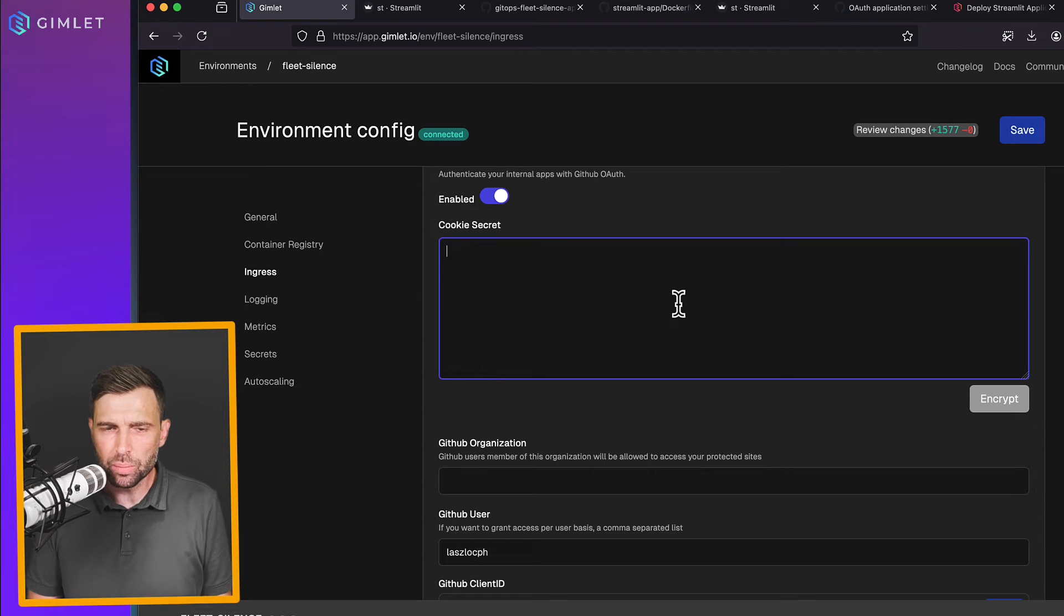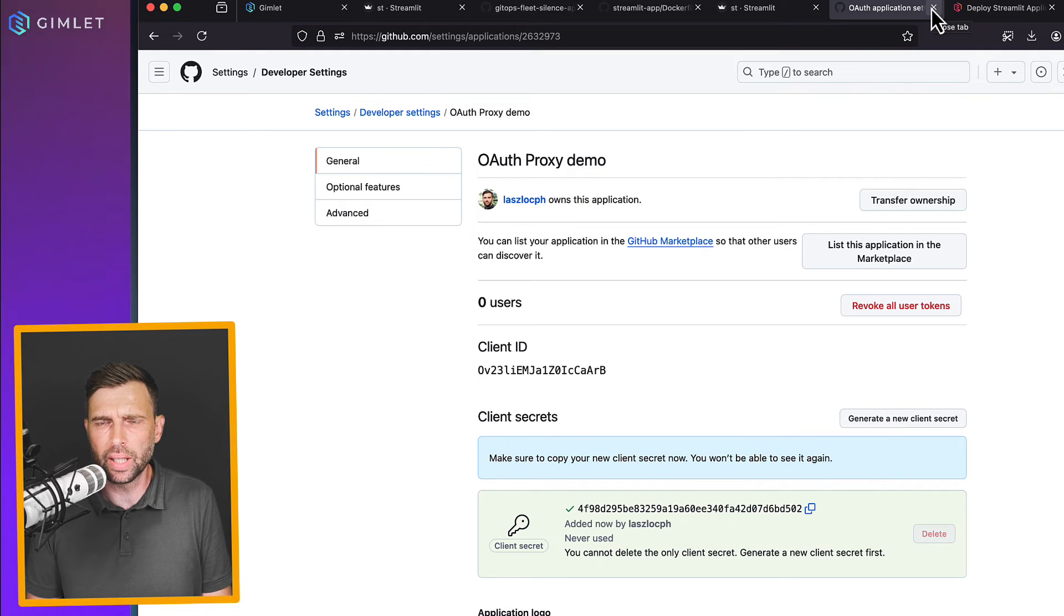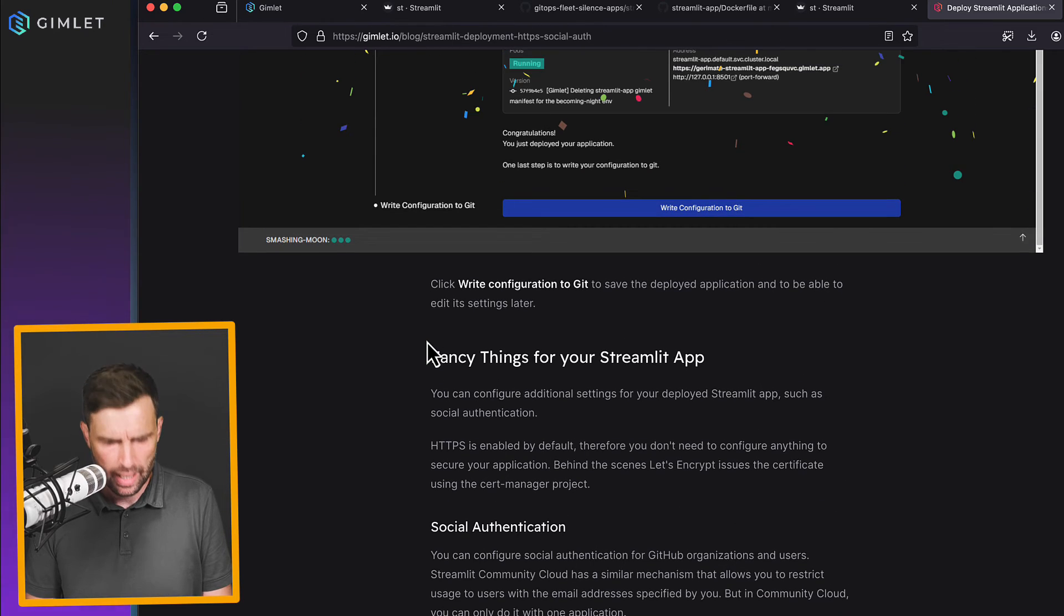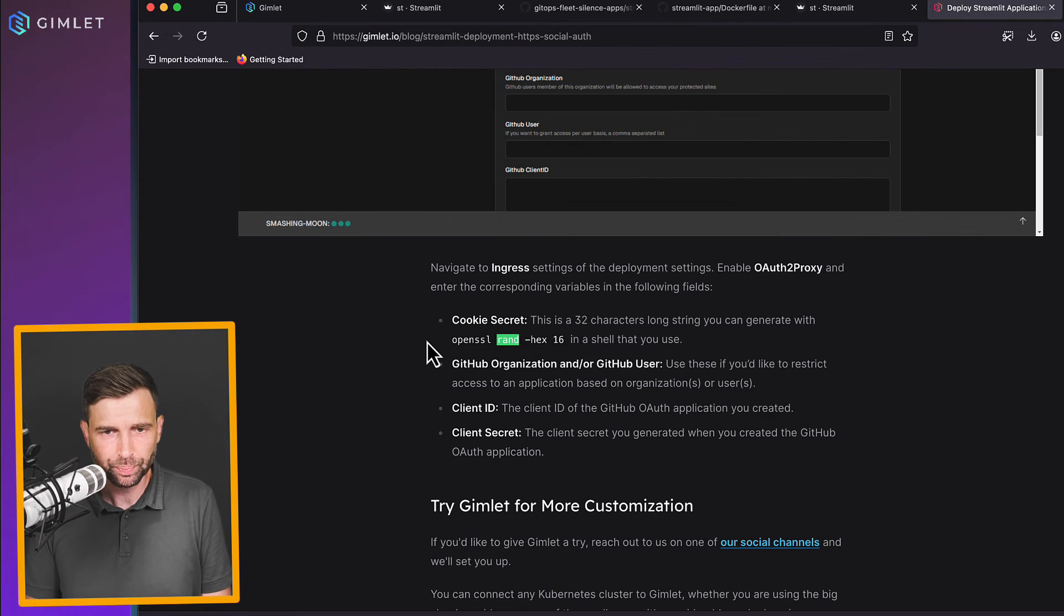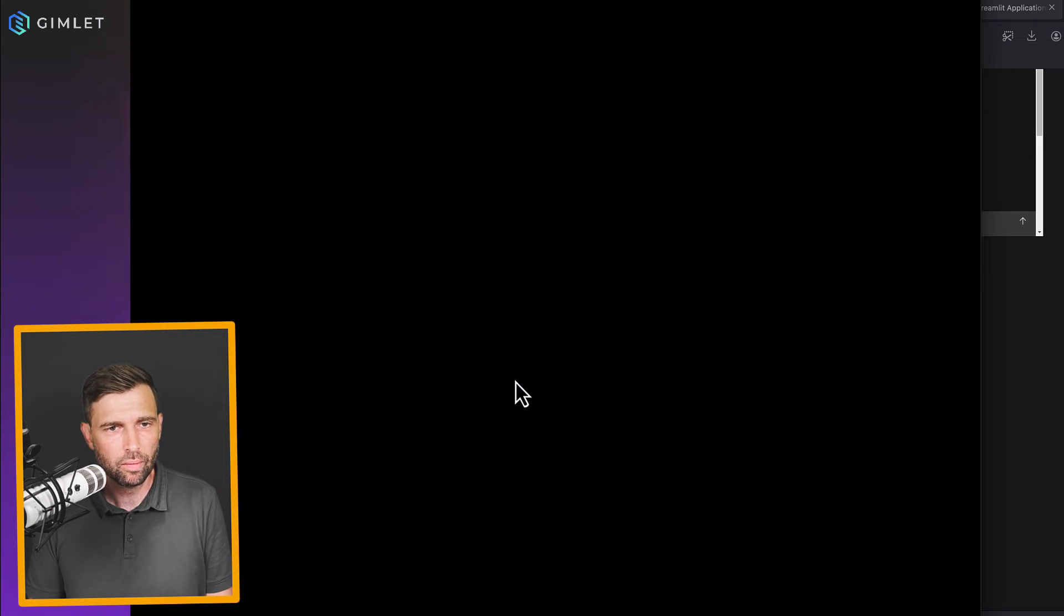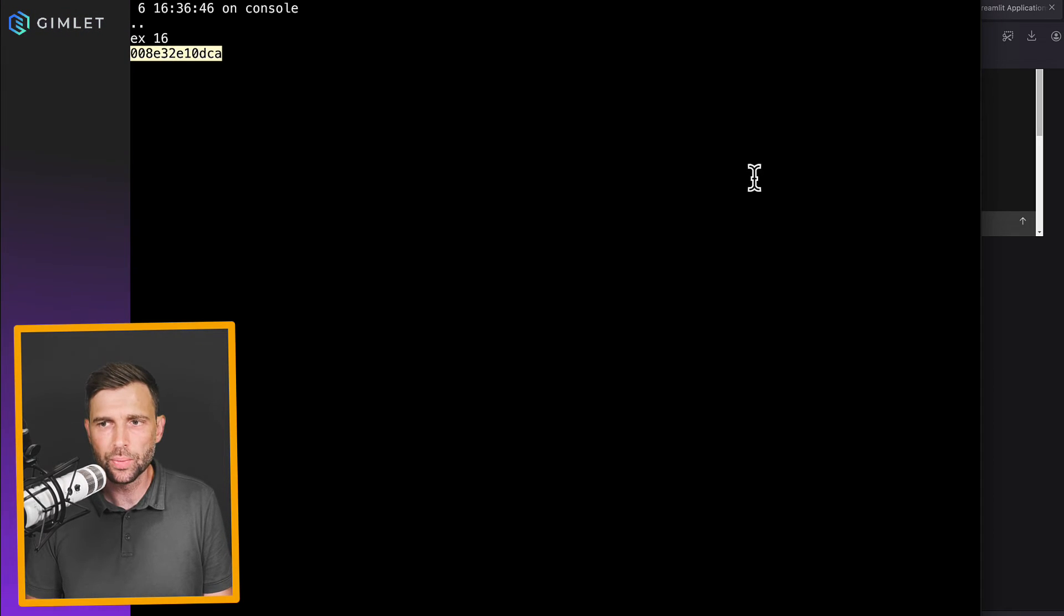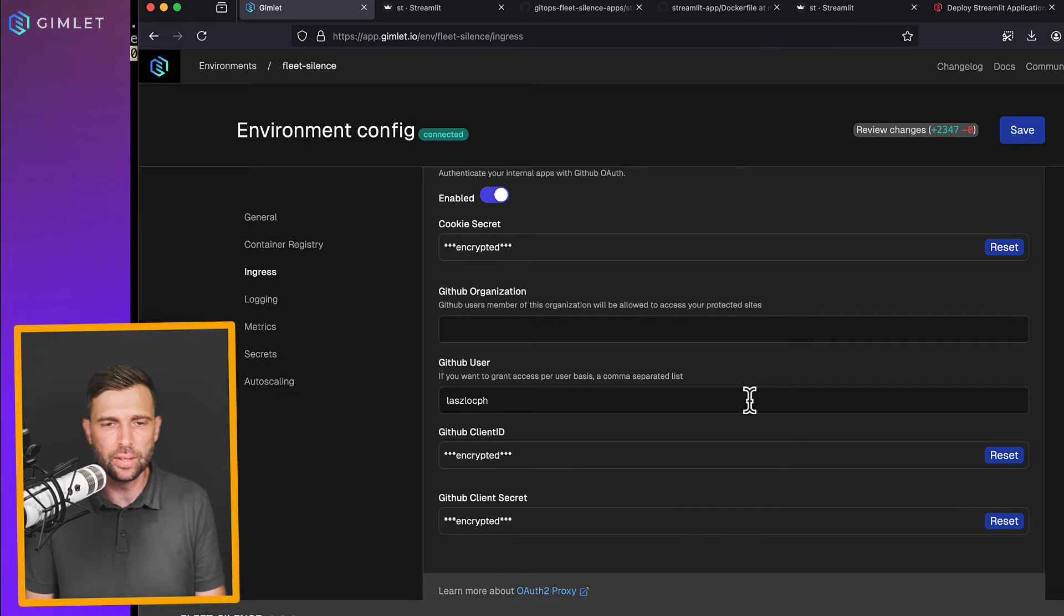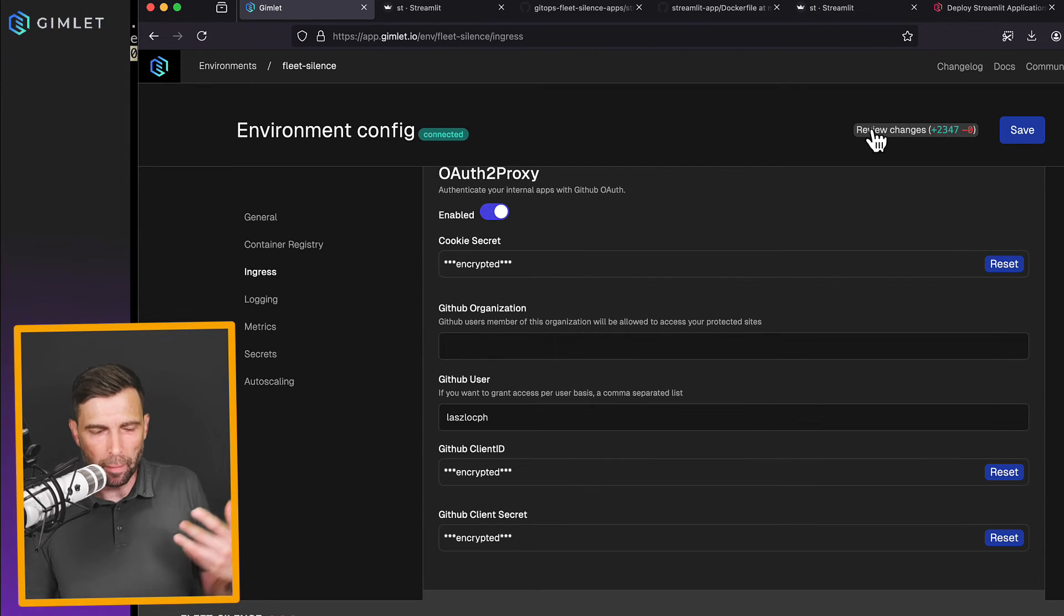which can be any random string. The only thing is that it has to have a certain length 16 or 32 characters. So let me cheat a bit again from this blog post and somewhere there is this command. This is how I like to generate random strings from my terminal. This is going to be my cookie secret. All right. Back to gimlet, cookie secret set and encrypted. Cool. Now I have all these things.